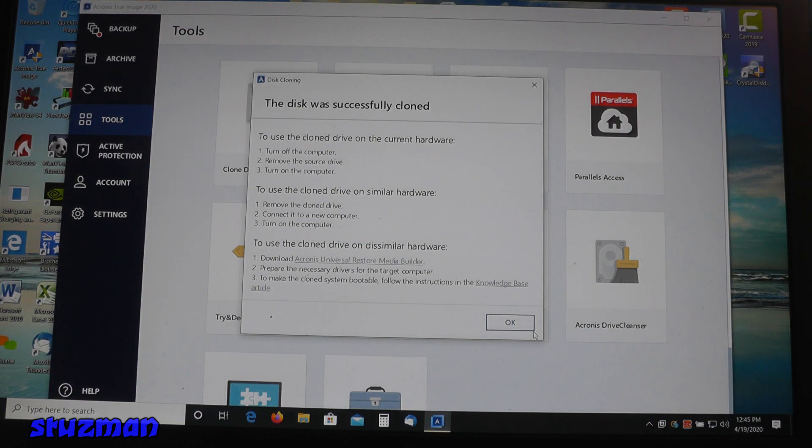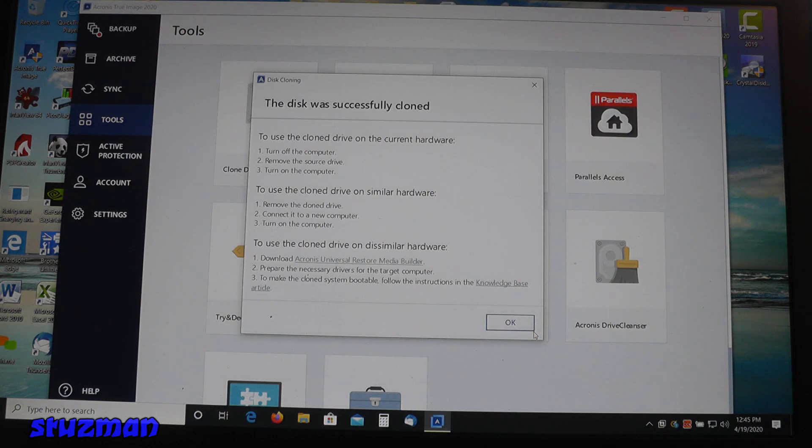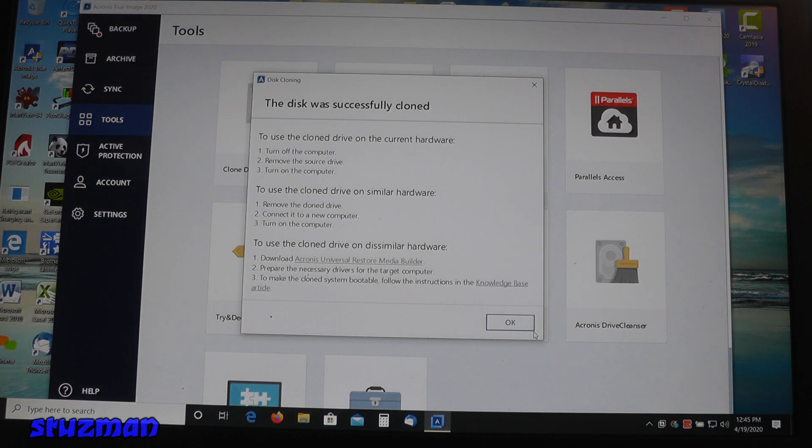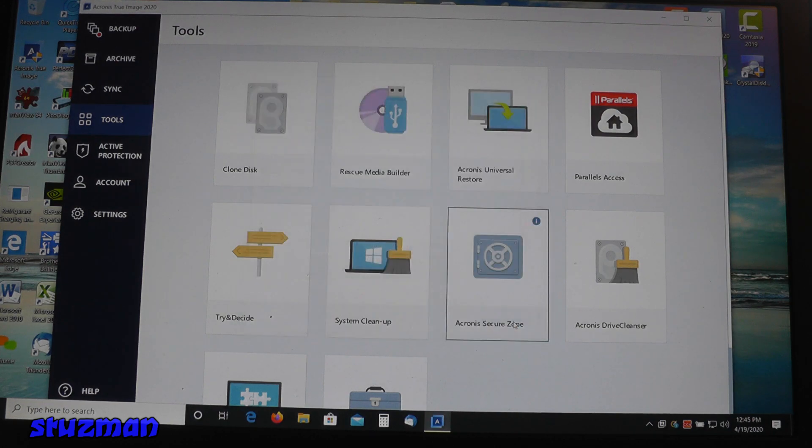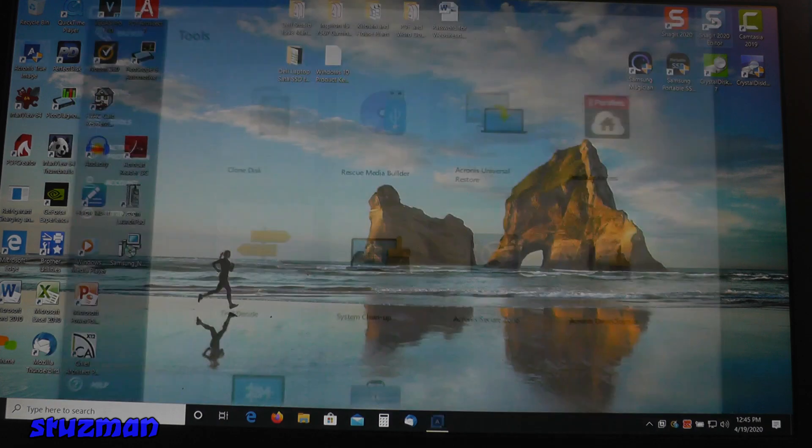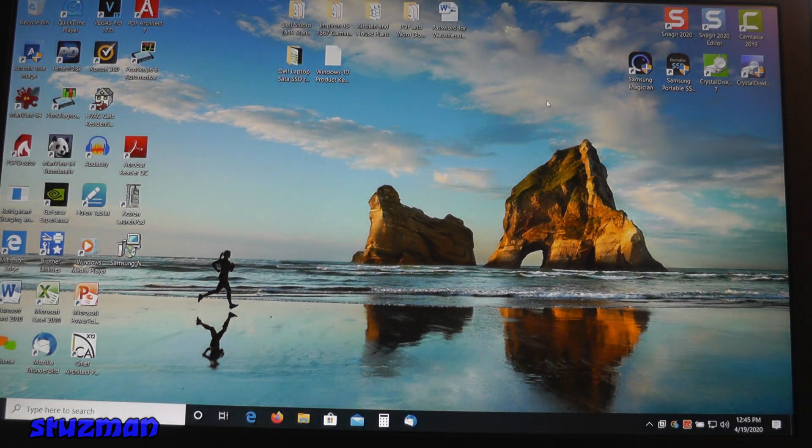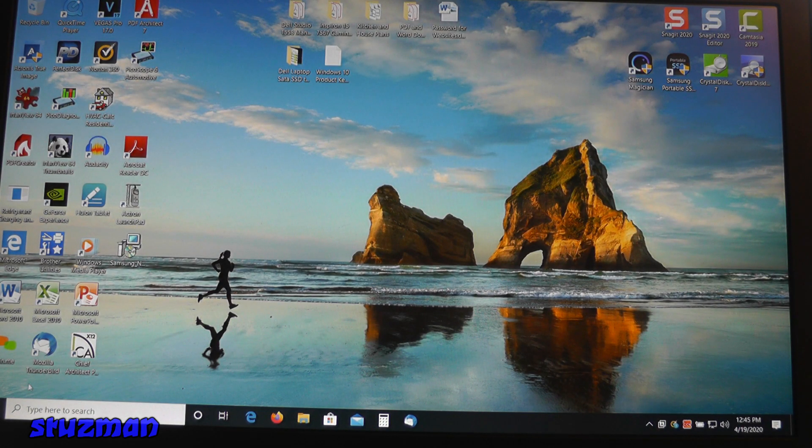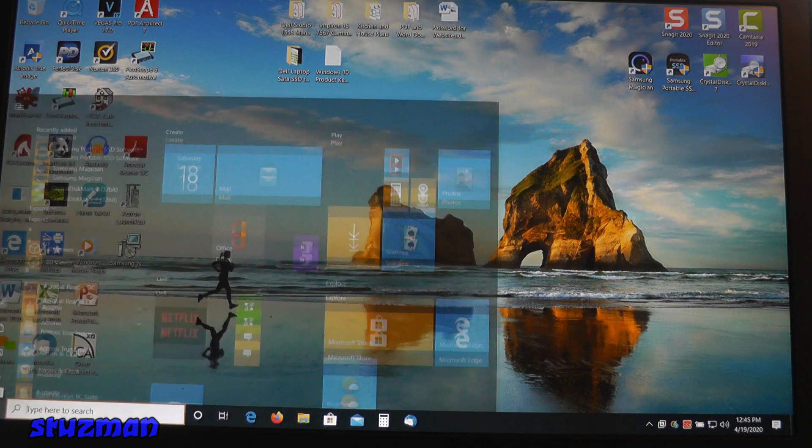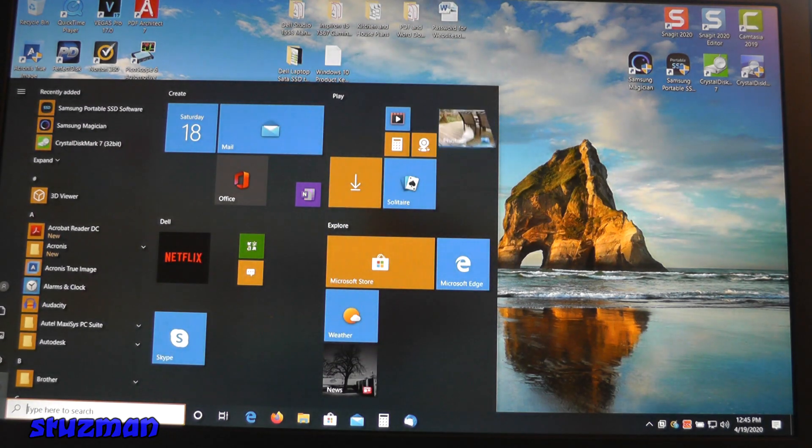All right, the disk was successfully cloned. So now we're going to turn off the computer, remove the source drive, put the other one in, the one we just cloned, and then turn back on the computer. So let's shut this down.